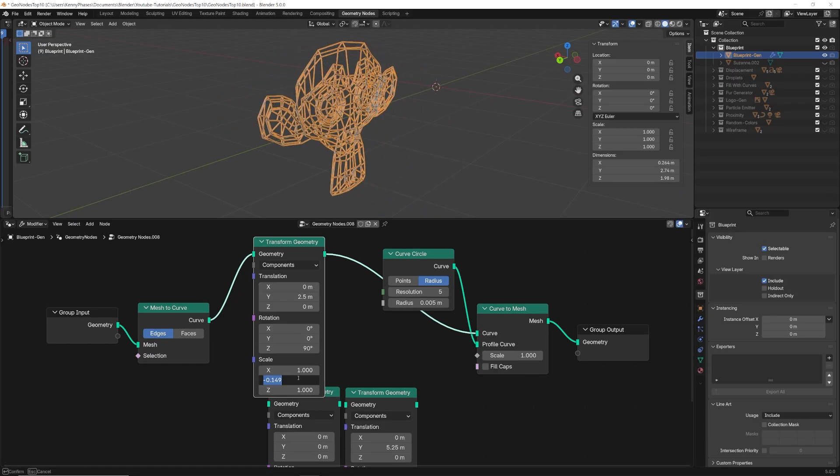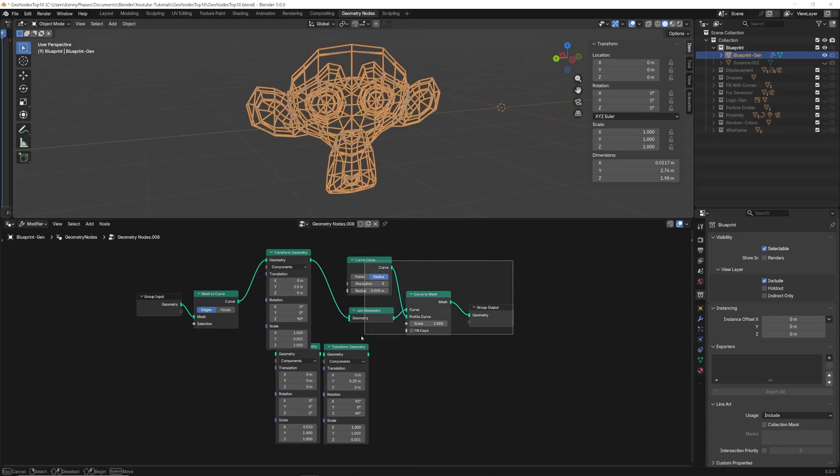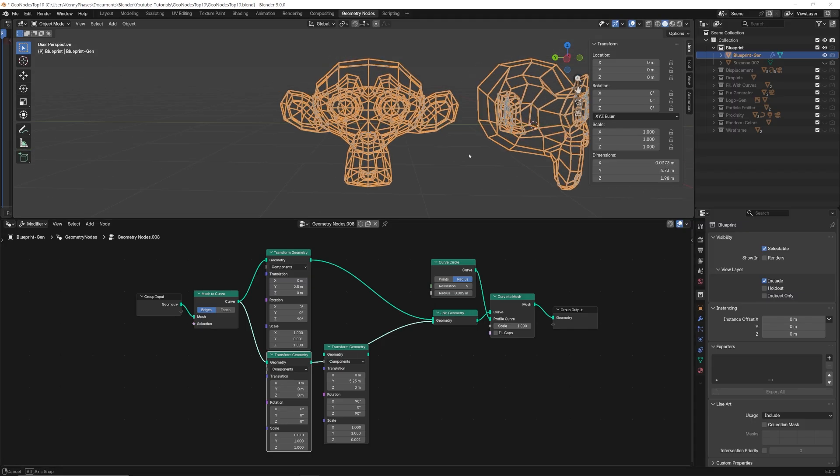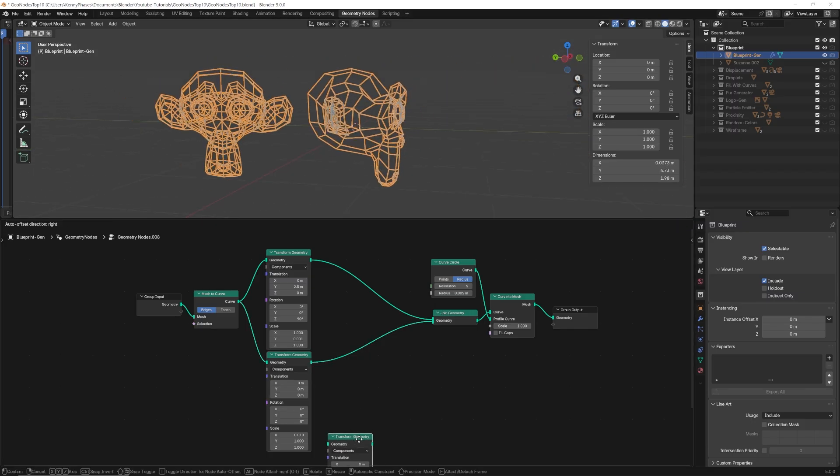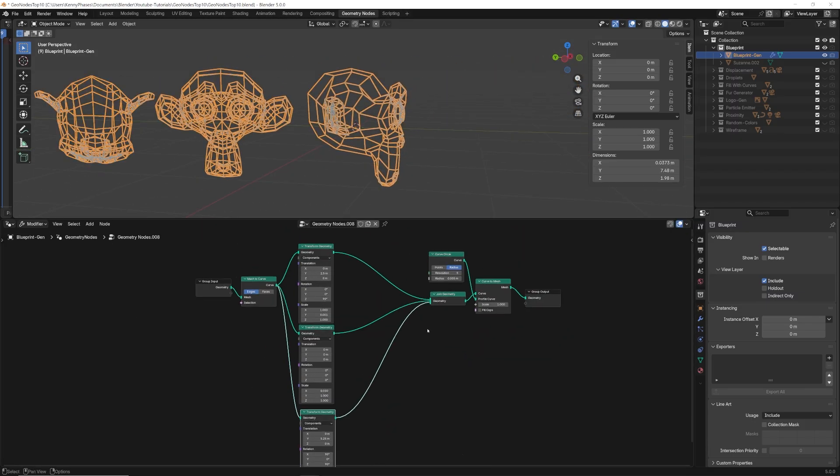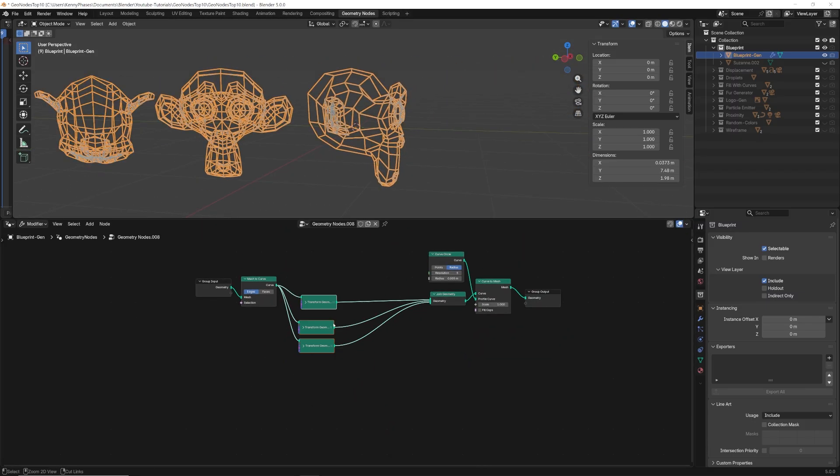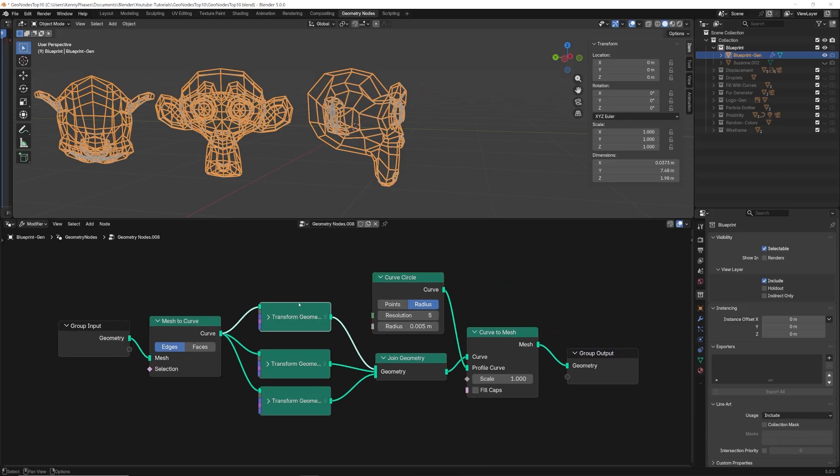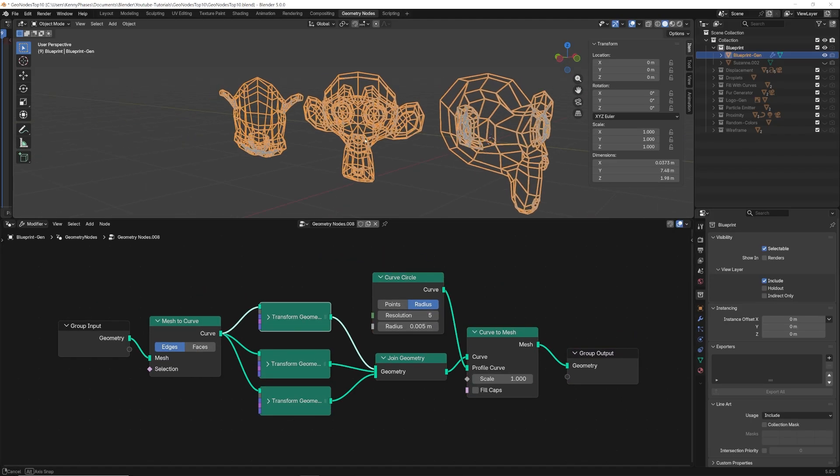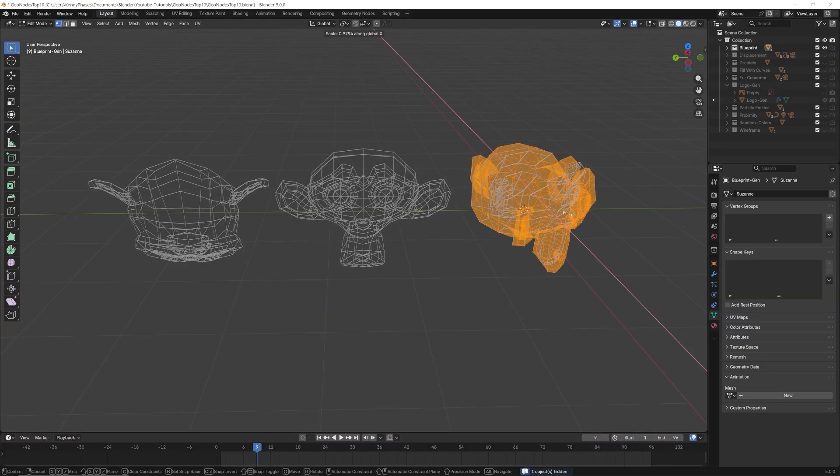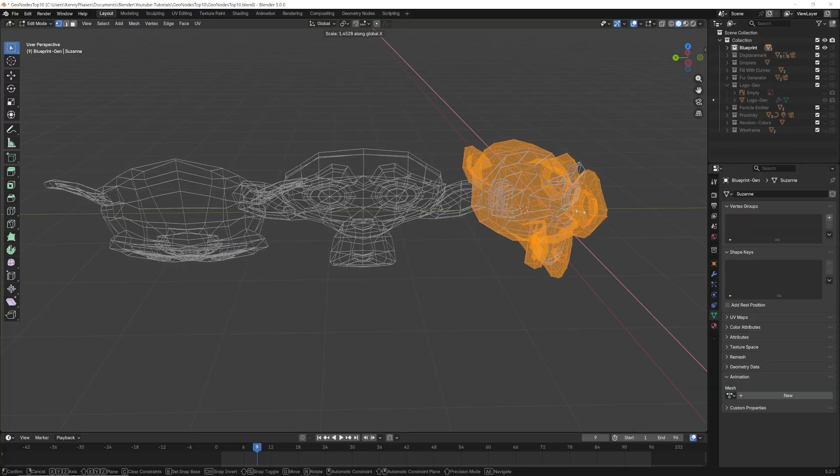Once we're happy, we can repeat this process again, joining the newly flattened curves with the join geometry node. You will have to play with the scale and rotation to achieve the desired angles. I prefer the three angles setup for X, Y, and Z. You can see that even if we edit our object, each blueprint will still adjust in real time.